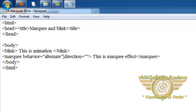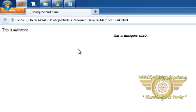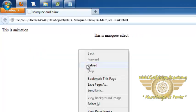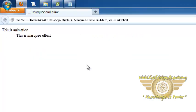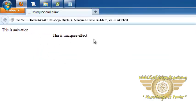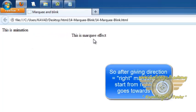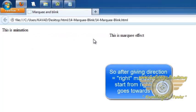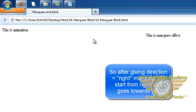I want to give right and let's see. So marquee will be started from right and goes towards the left. So this way we can give direction to the marquee content using the direction attribute.